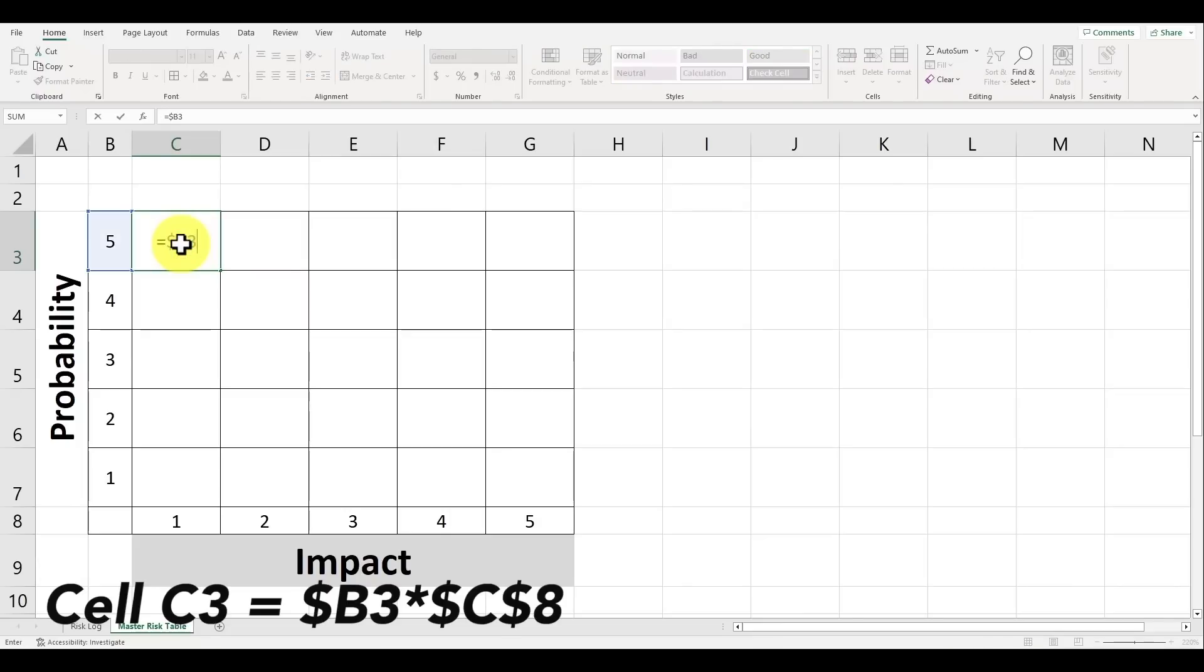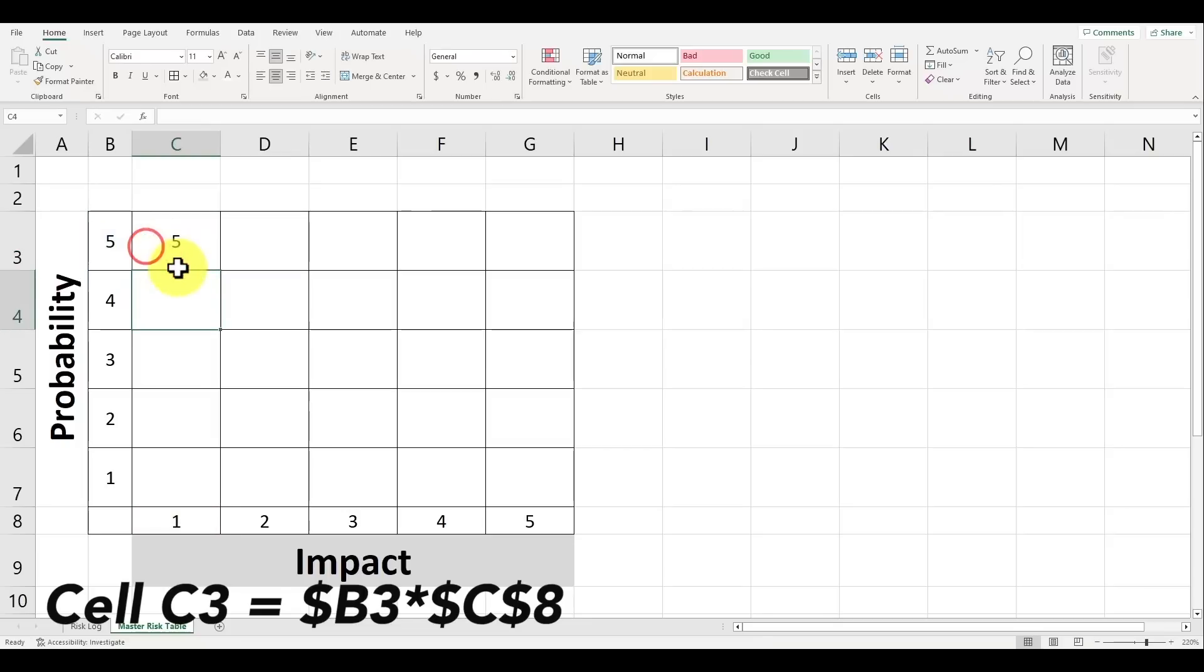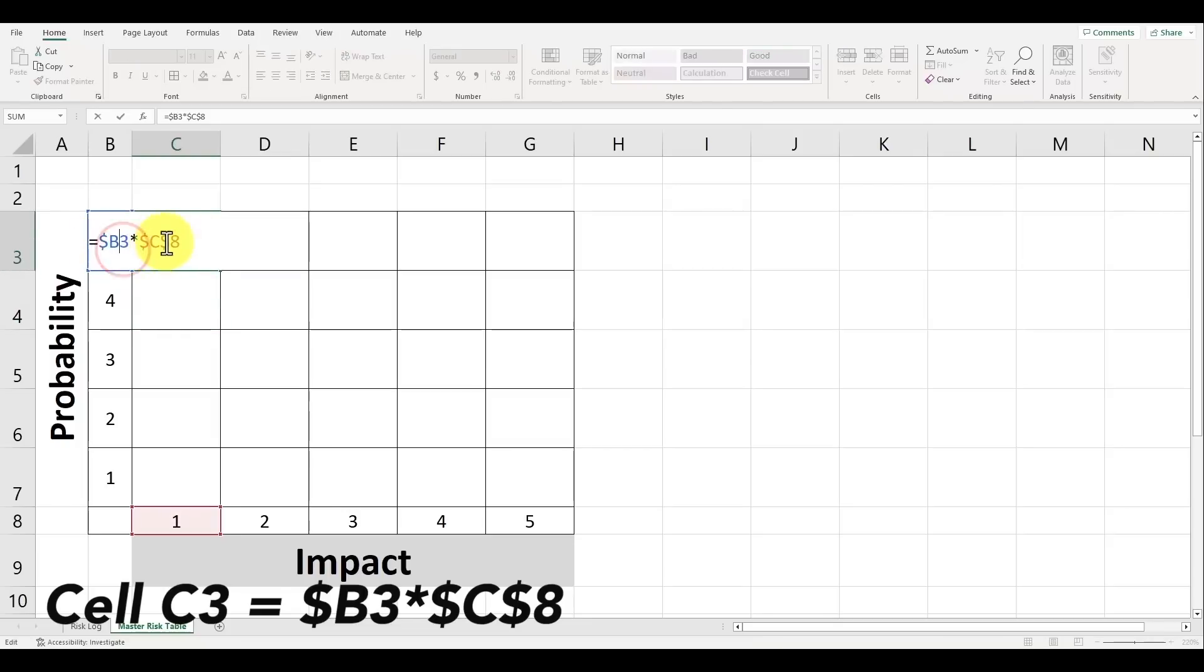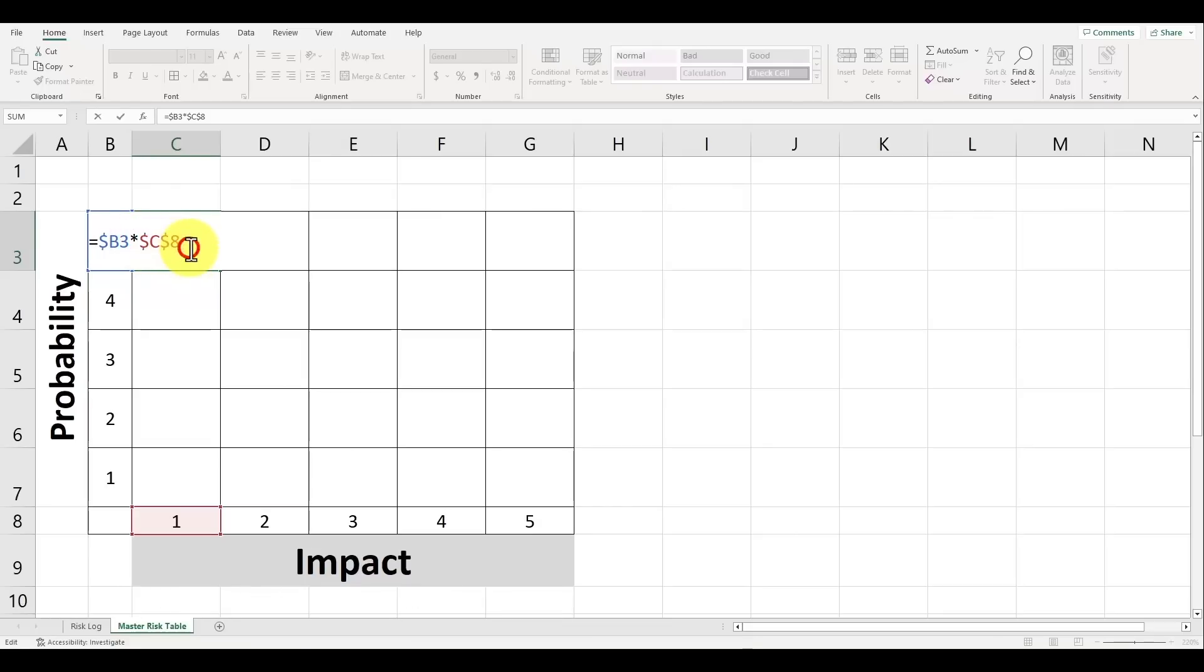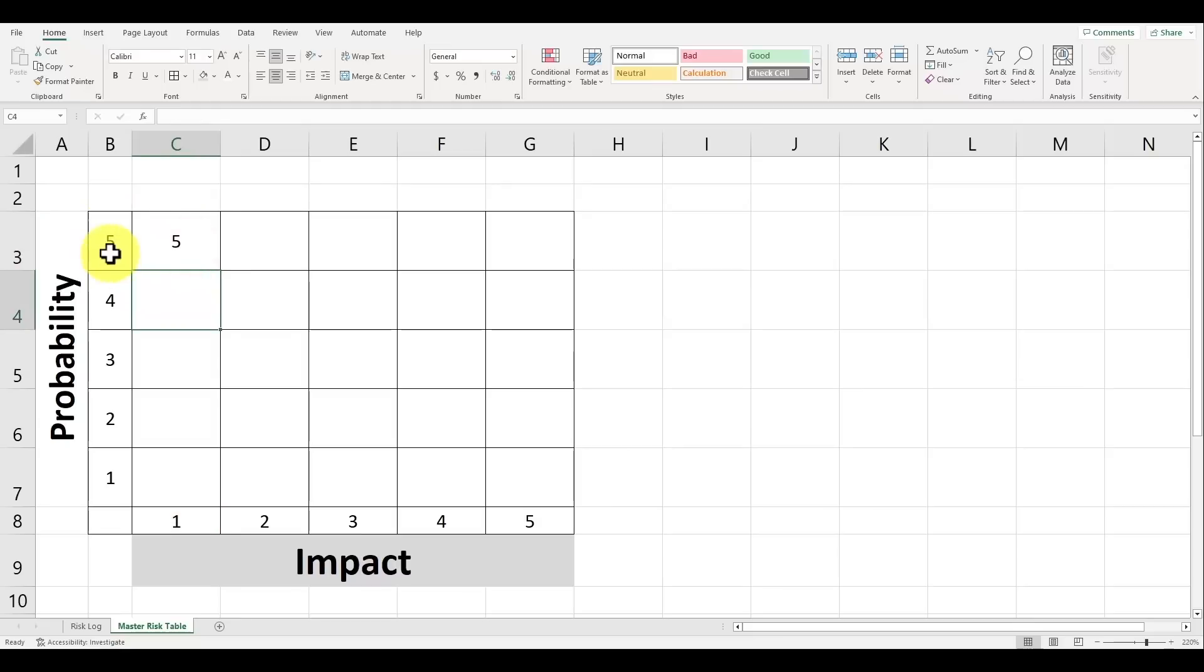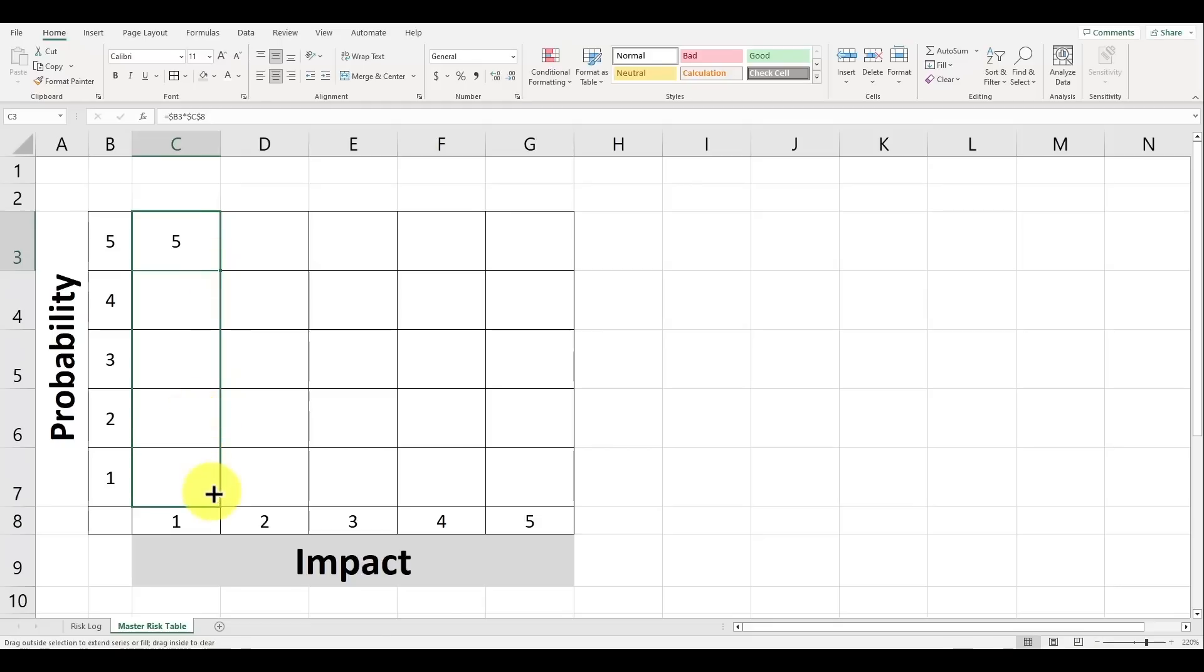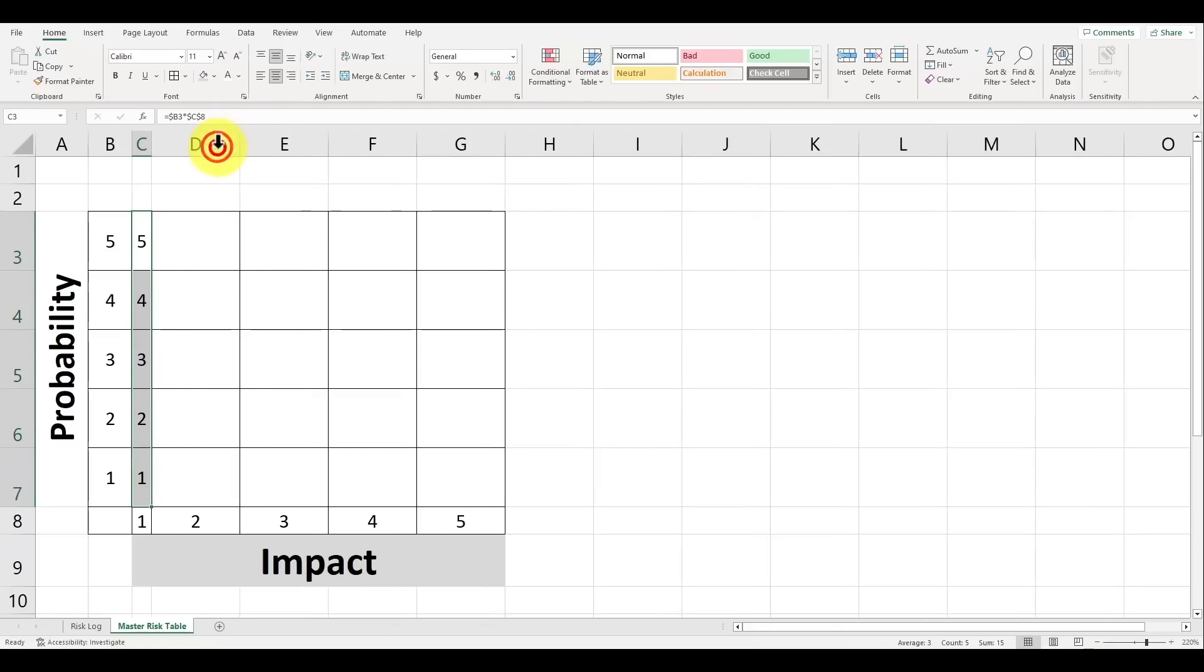Starting with the first cell C3 we'll type in equal sign dollar sign B3 multiplied by dollar sign C dollar sign 8. The first dollar sign before the letter B is used to keep the column constant when we drag the formula down. The next two dollar signs for dollar sign C dollar sign 8 are used to keep this value constant when the formula is dragged down to the cells below it. We're essentially multiplying the probability of five by one. Now after we press enter, click on the cell and hover your mouse to the bottom right until it shows a plus symbol and click and hold your left mouse button downward to drag and drop the formula to the cells below it.